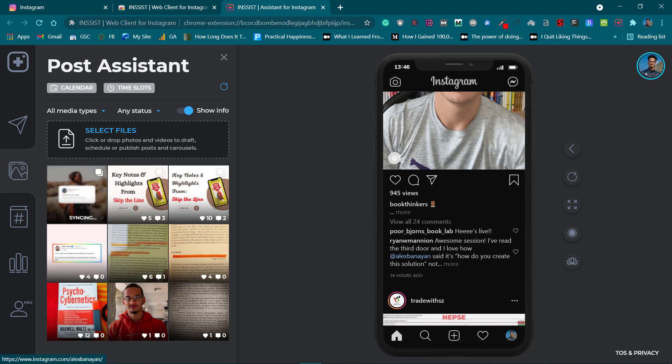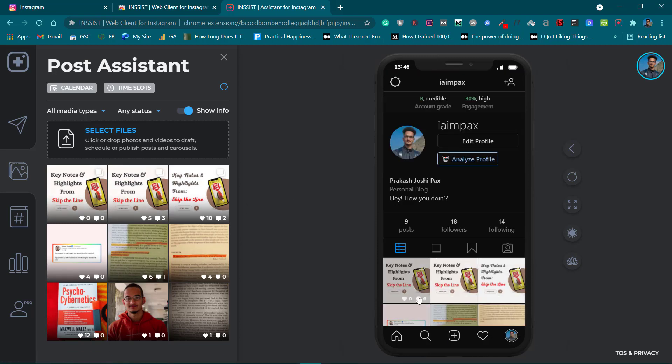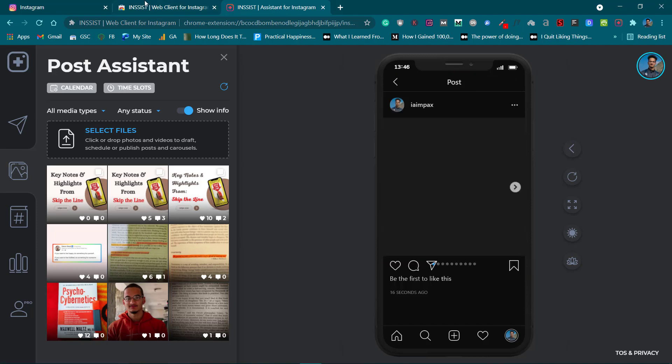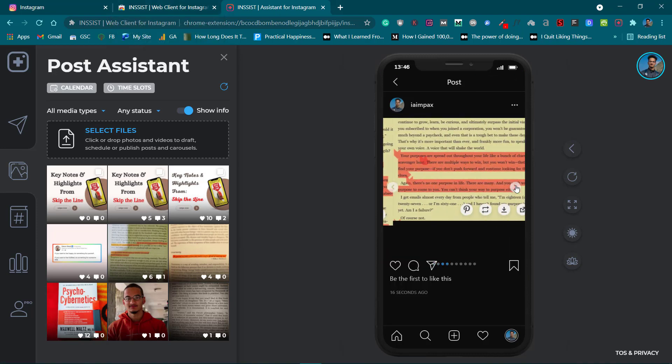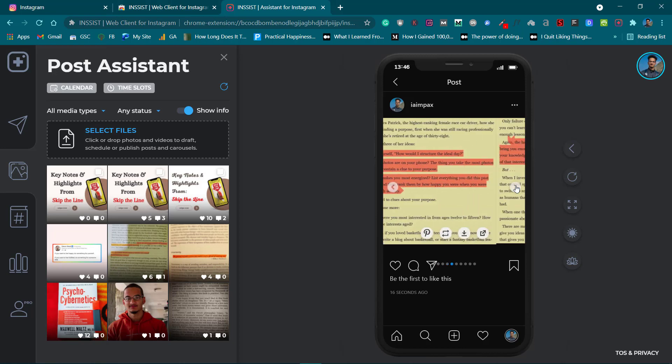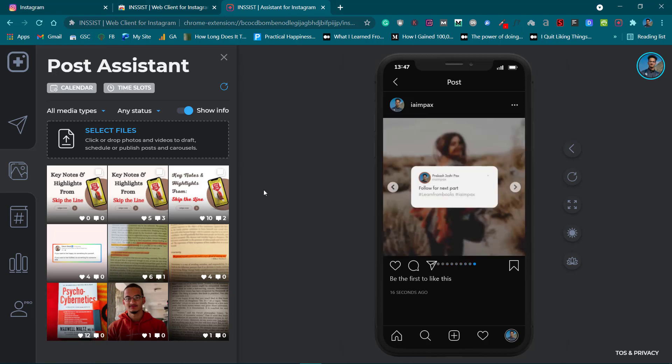Now here you can see three photos - carousel posts that I have uploaded using this very application or Chrome browser you can say. And this is how you do it. Thank you for watching.